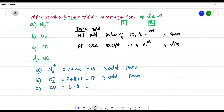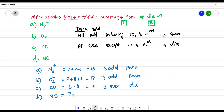For CO (carbon monoxide): carbon has atomic number 6 and oxygen has atomic number 8, so 6 plus 8 is 14. Since 14 is even and it is not 10 or 16, CO exhibits diamagnetism. For NO: nitrogen is 7 plus oxygen is 8 gives 15, which is odd, so NO exhibits paramagnetism.